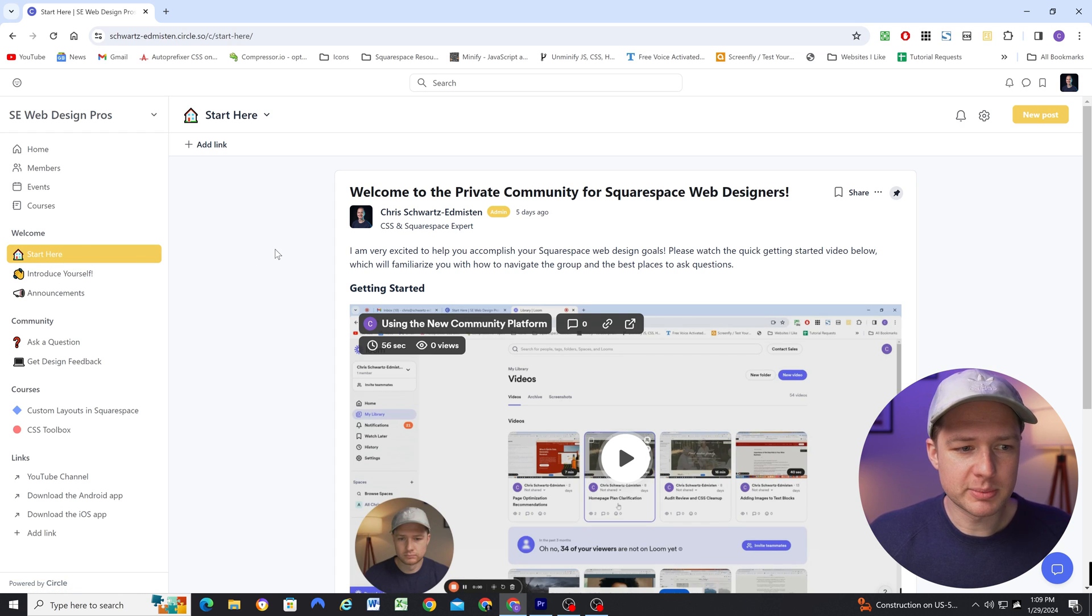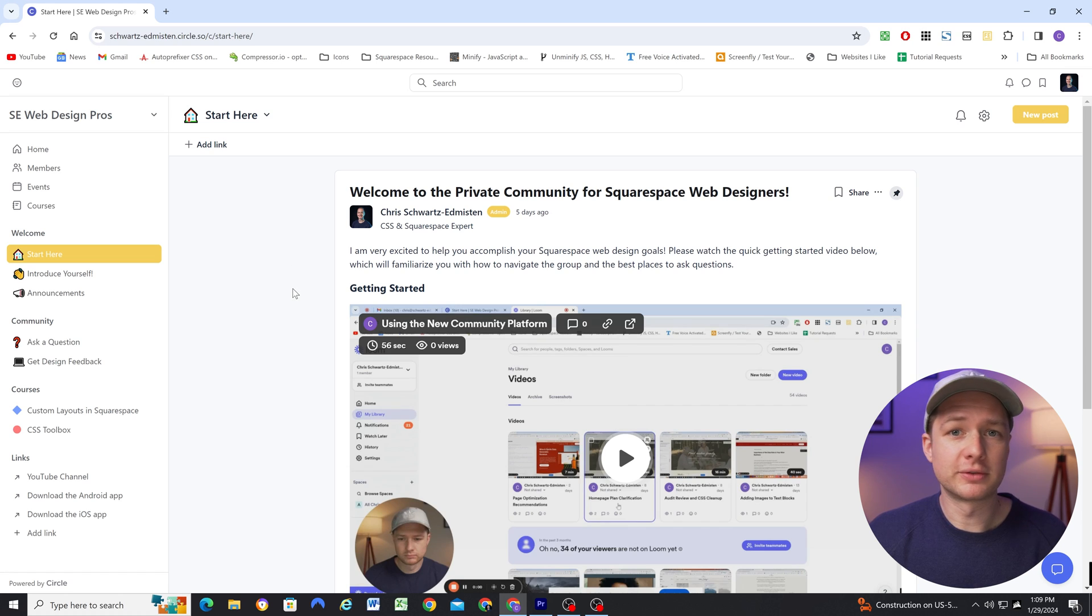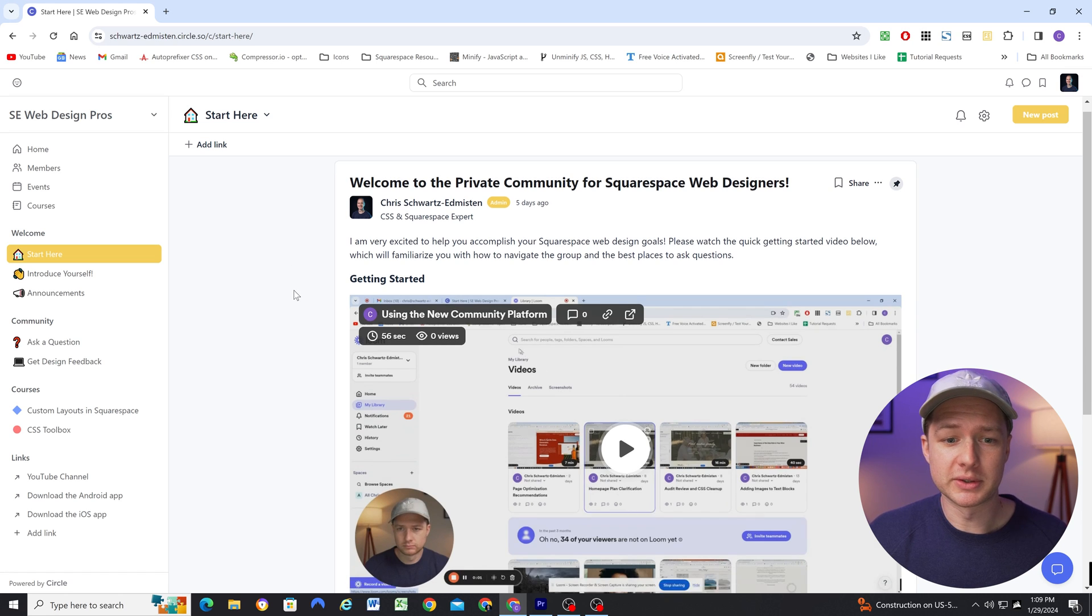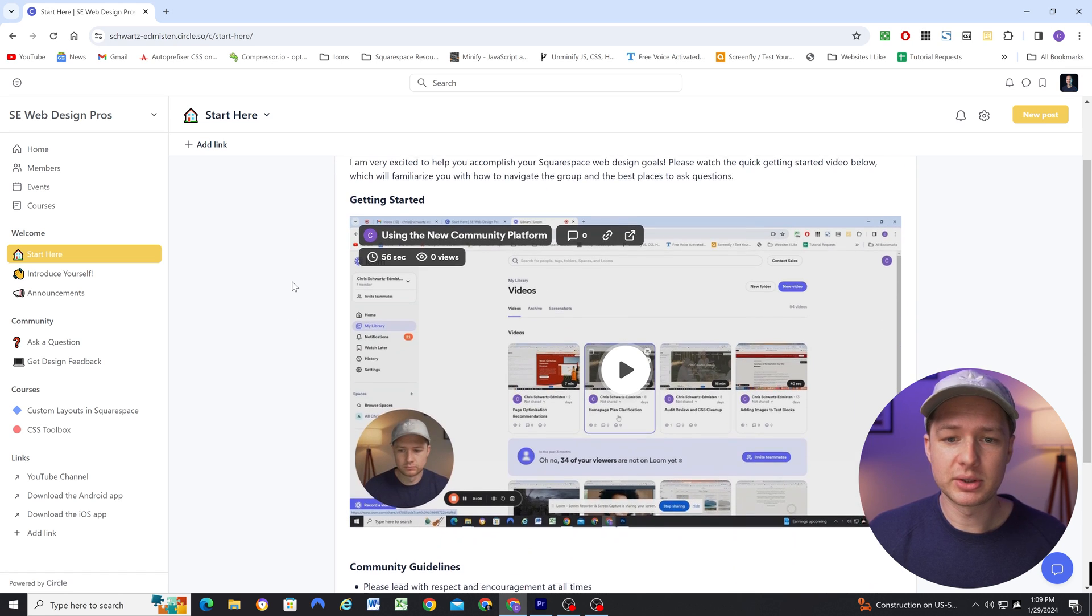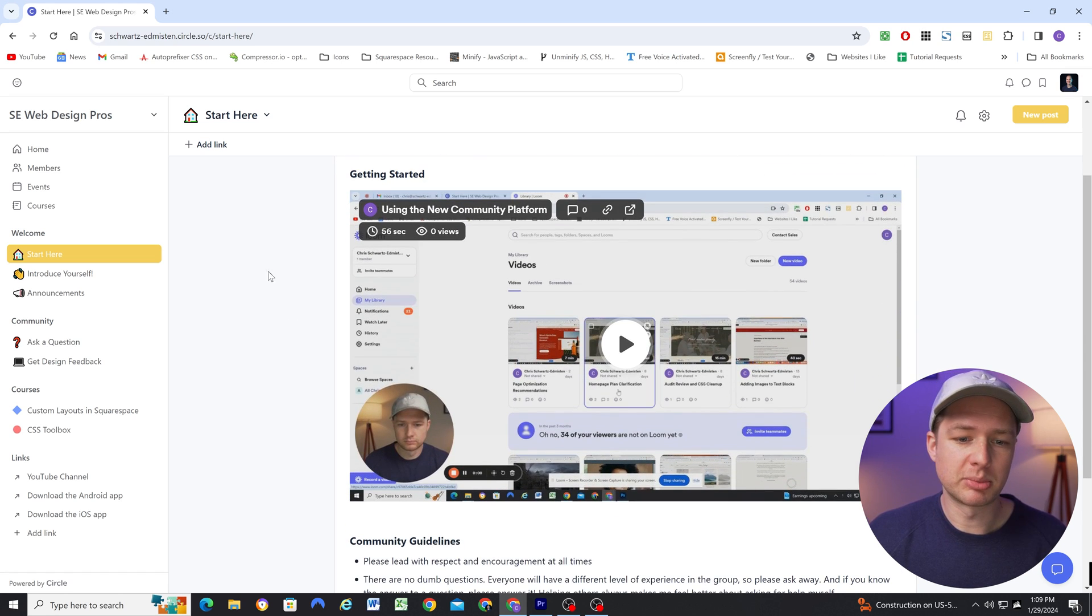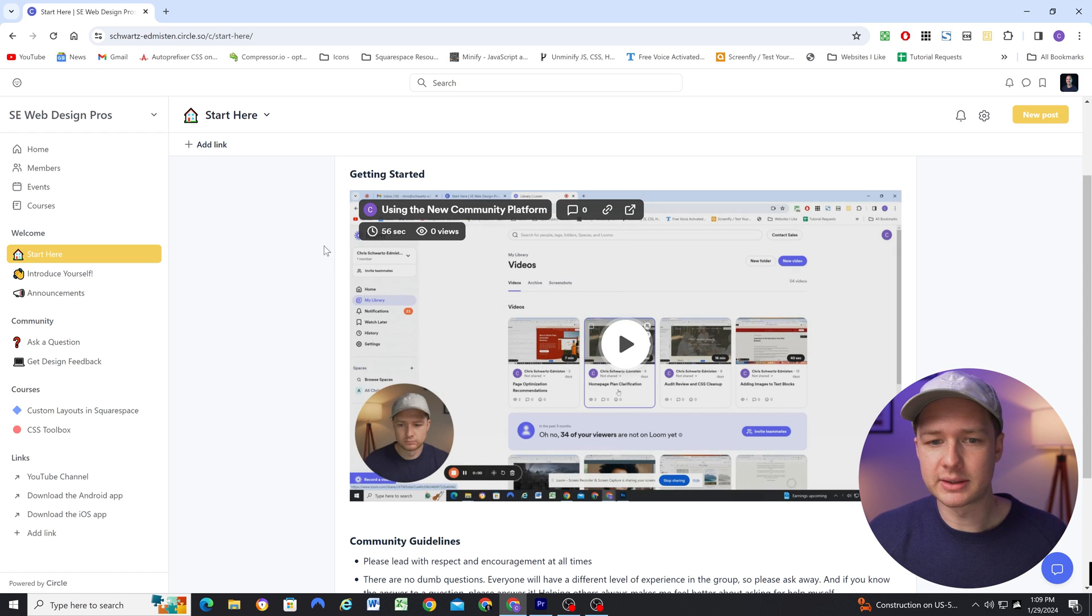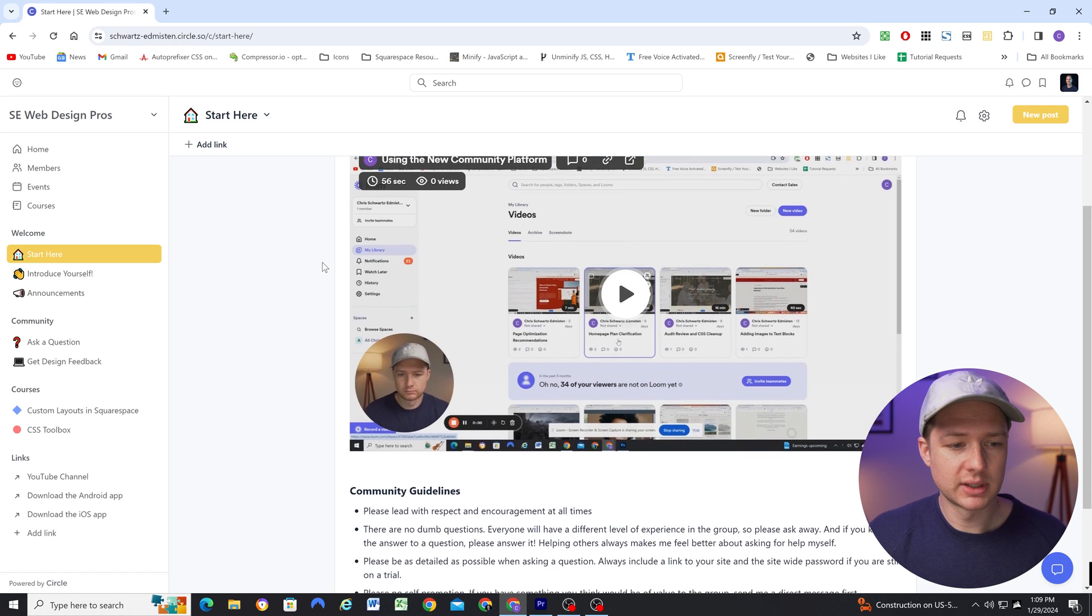So the first page is a start here page. And this is info for new users. So I've included a getting started video, which shows people how to navigate inside the course. I've recorded it using Loom, and I've just easily embedded that into this post.